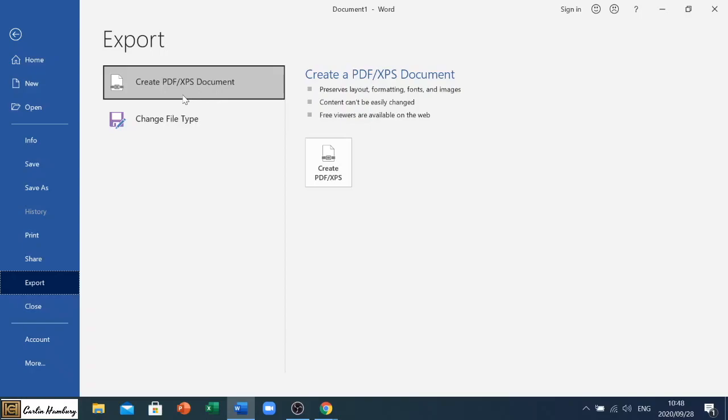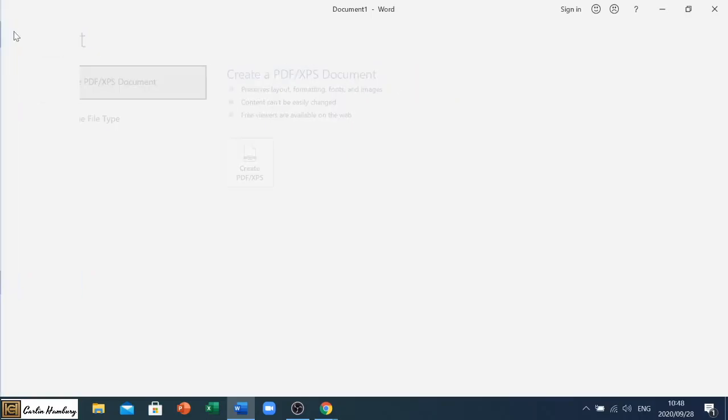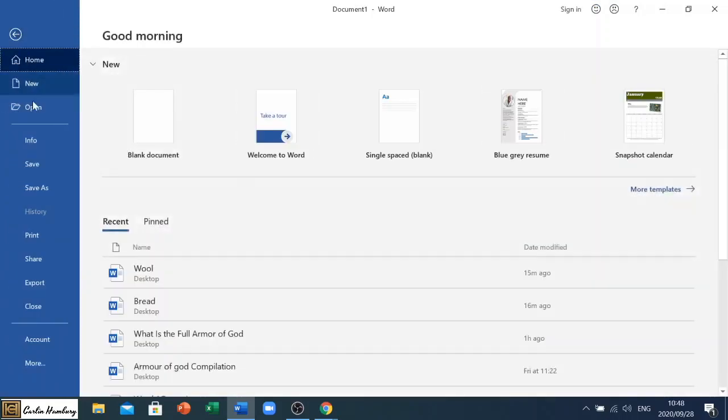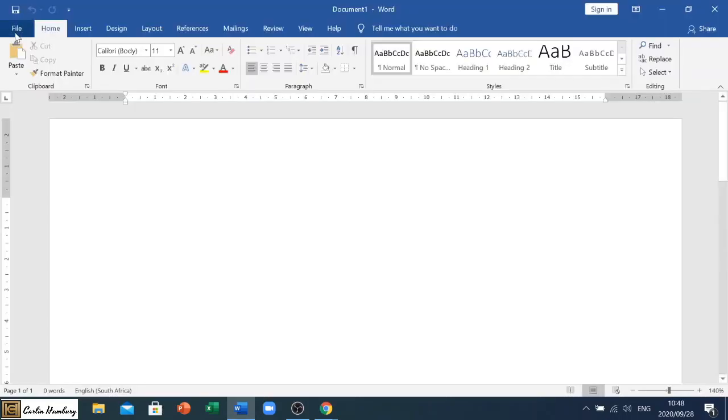And then I can go and close it. So this is just going through the file menu, the different options that we have there so you know exactly where to go to.